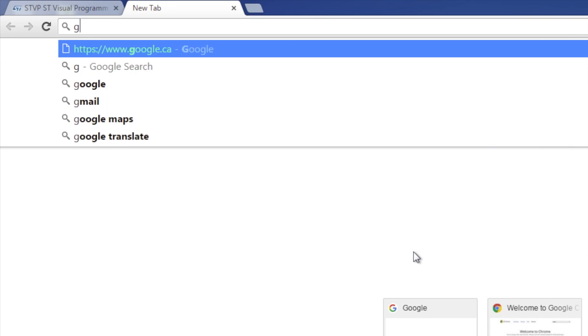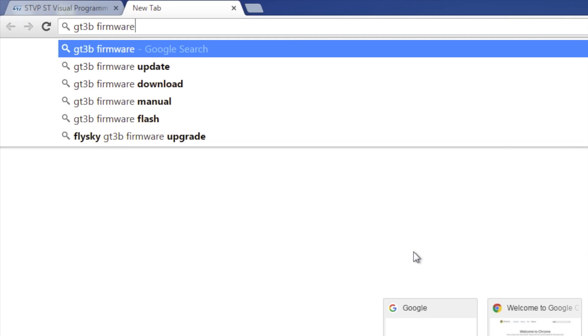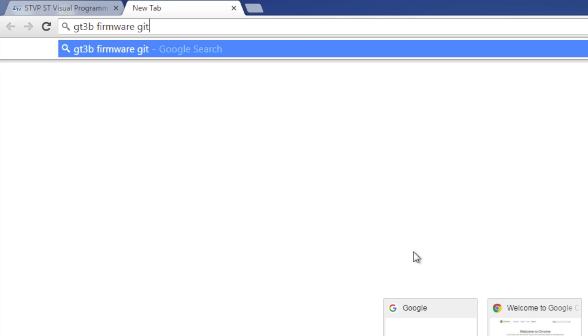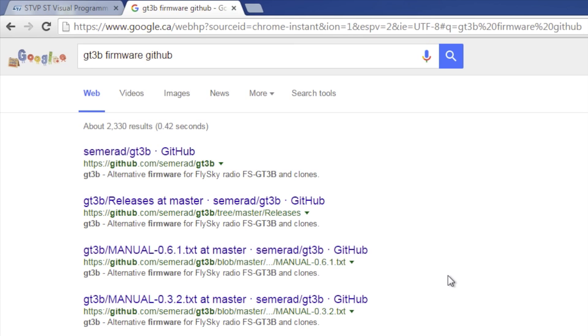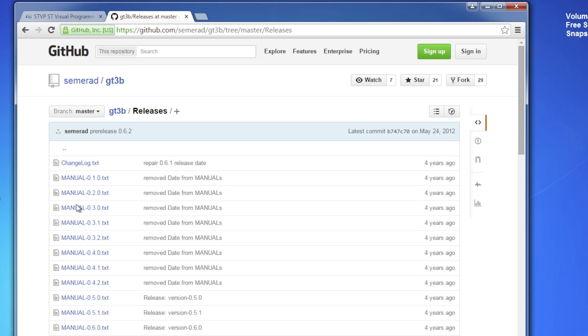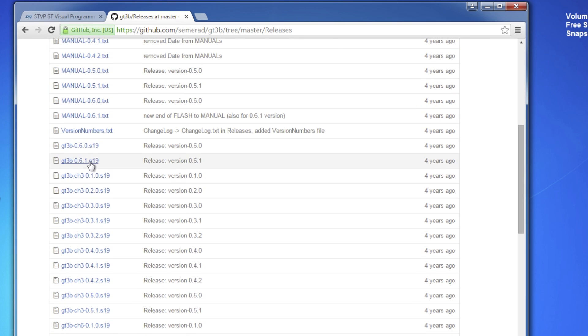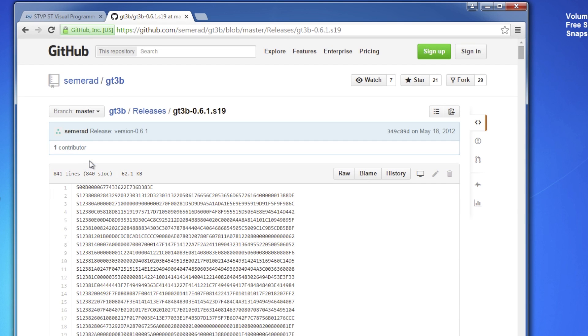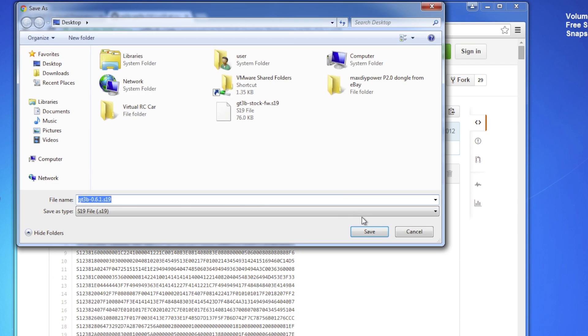Now download the hacked GT3 firmware from Github. The latest version as of this video is 0.61. Click on the latest GT3B firmware, then right-click on RAW and save link as.